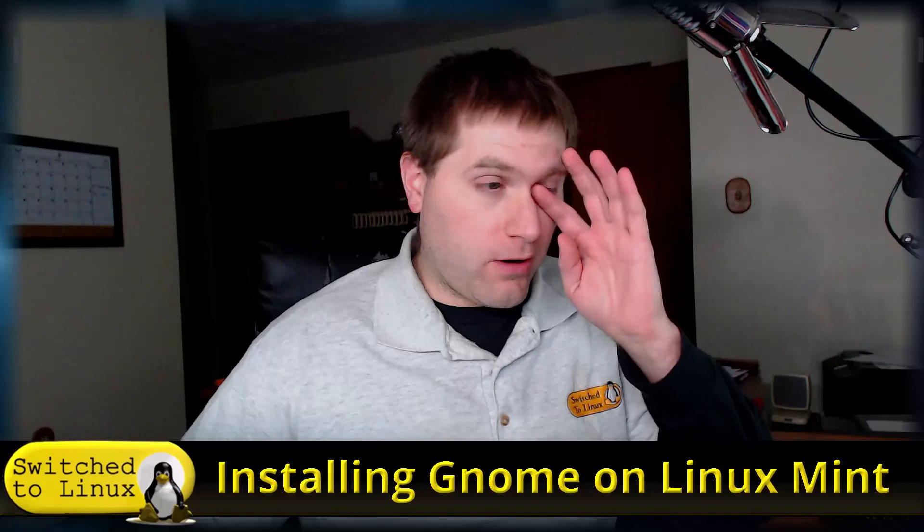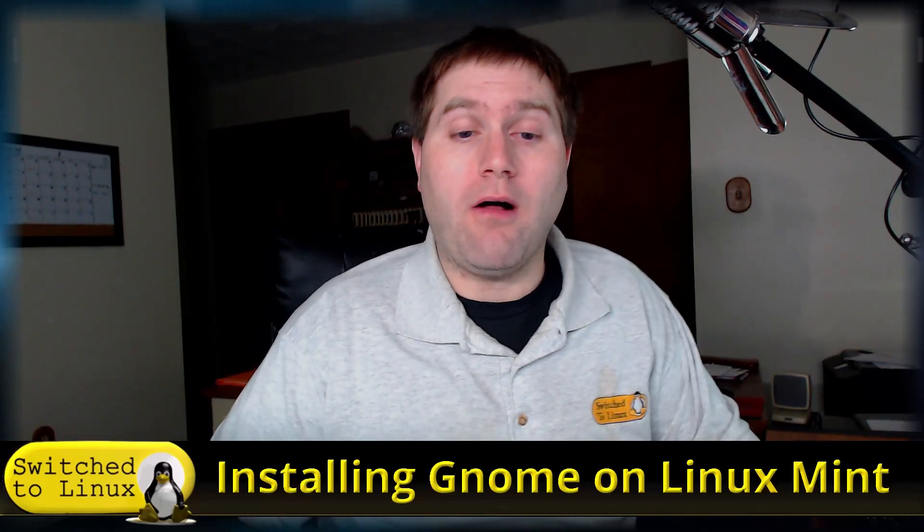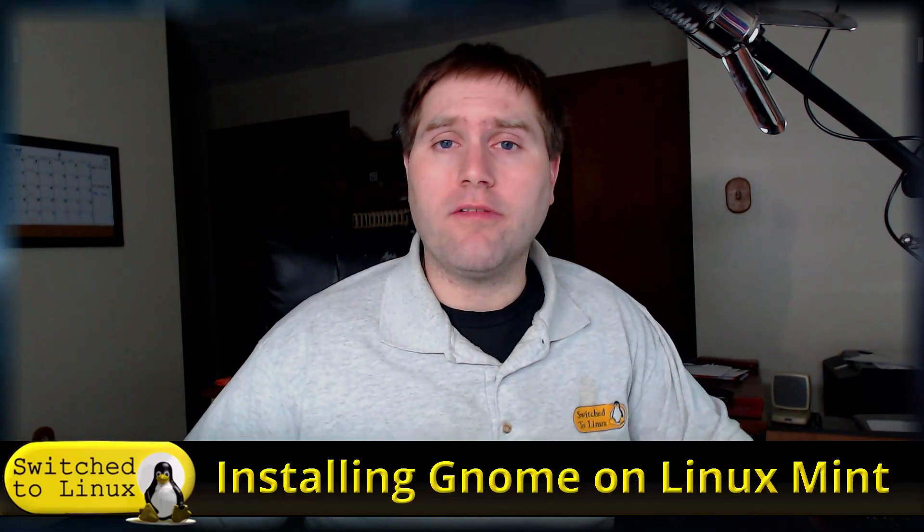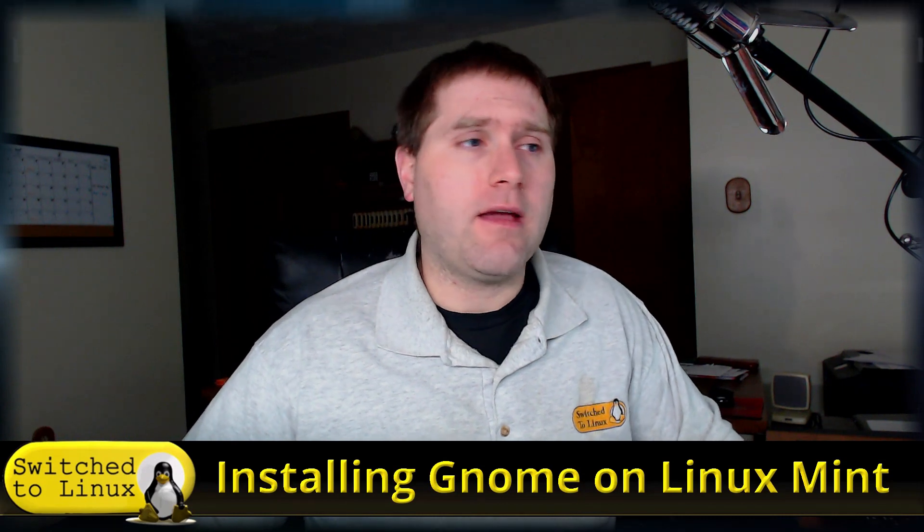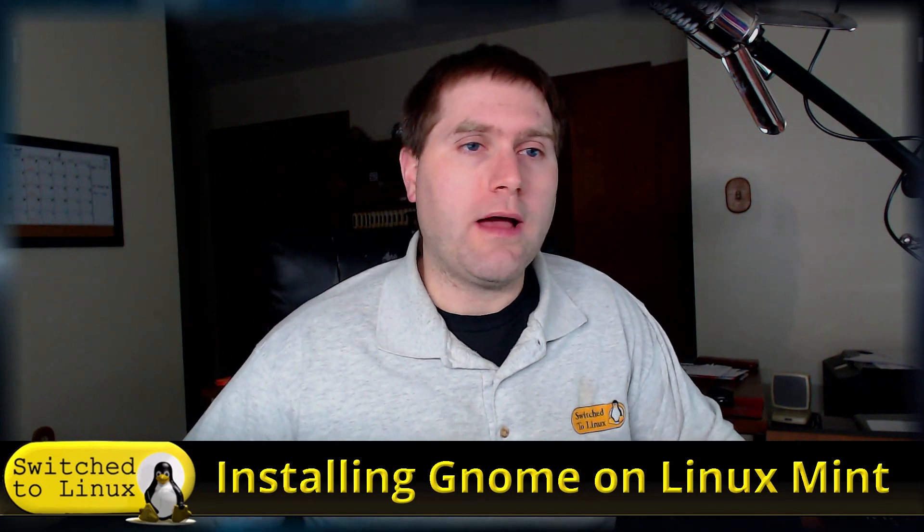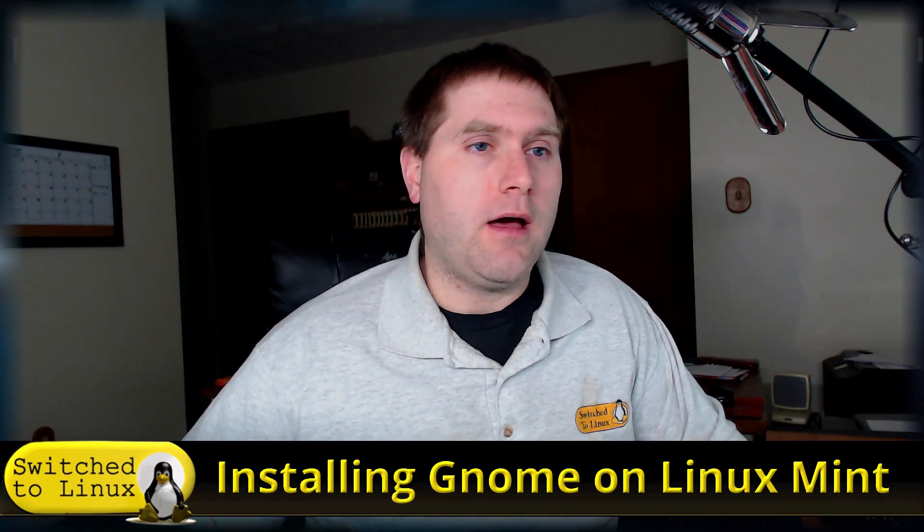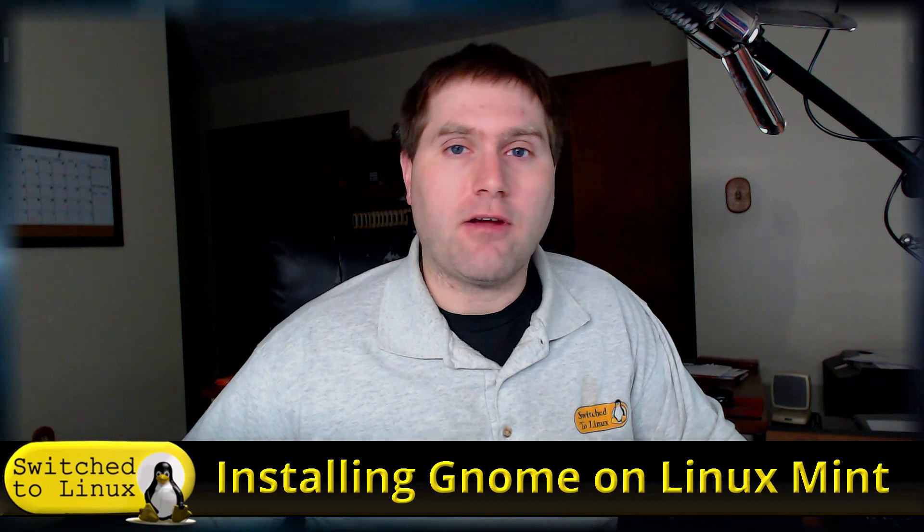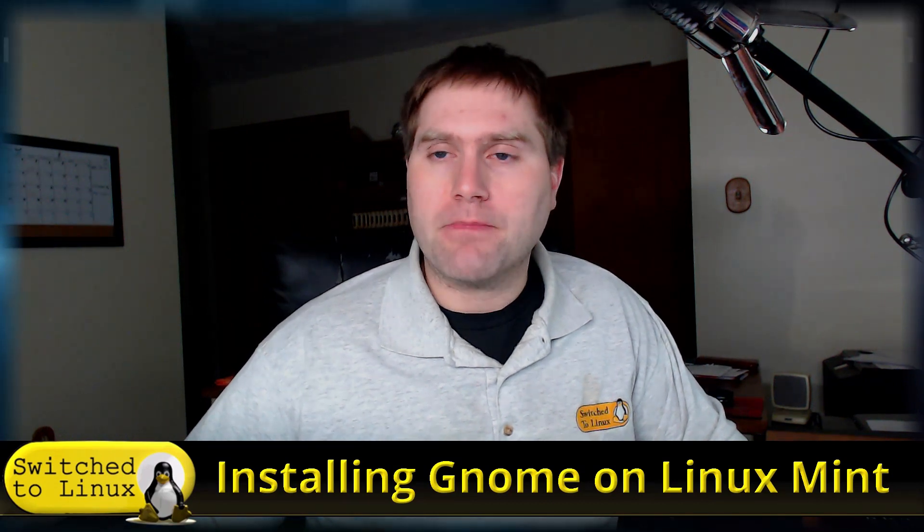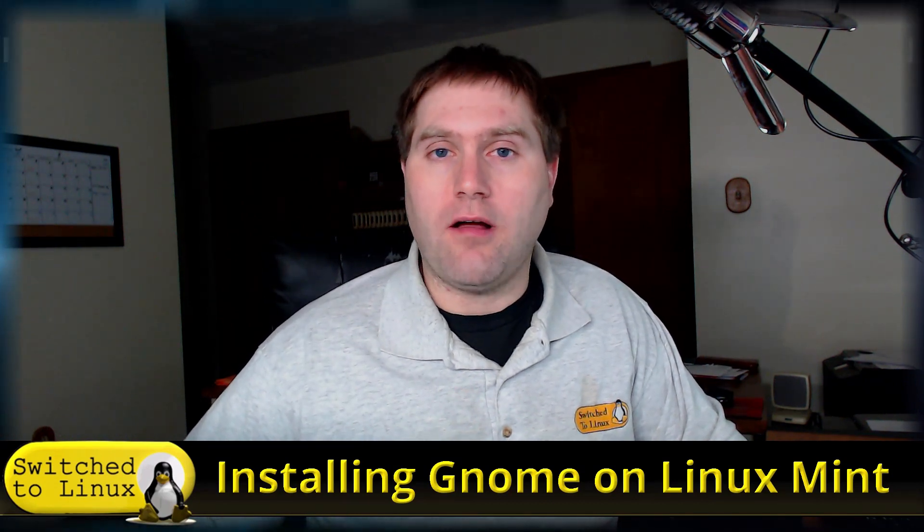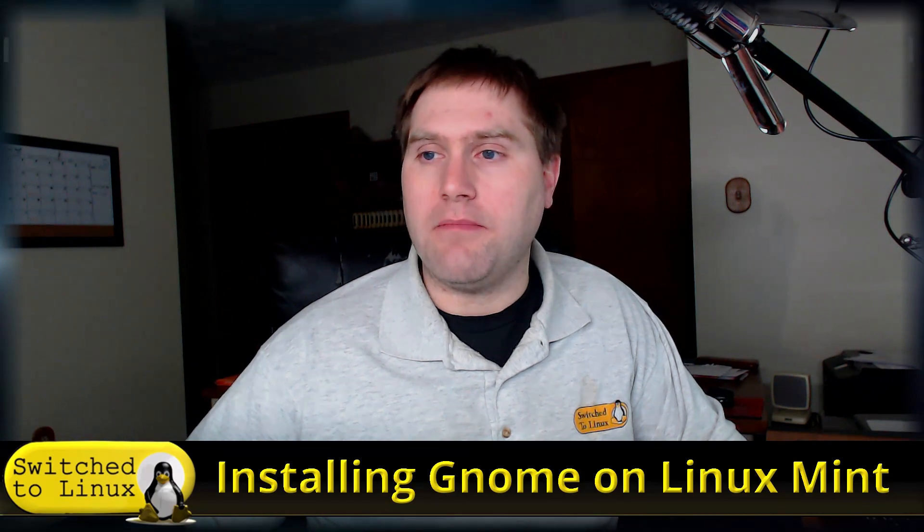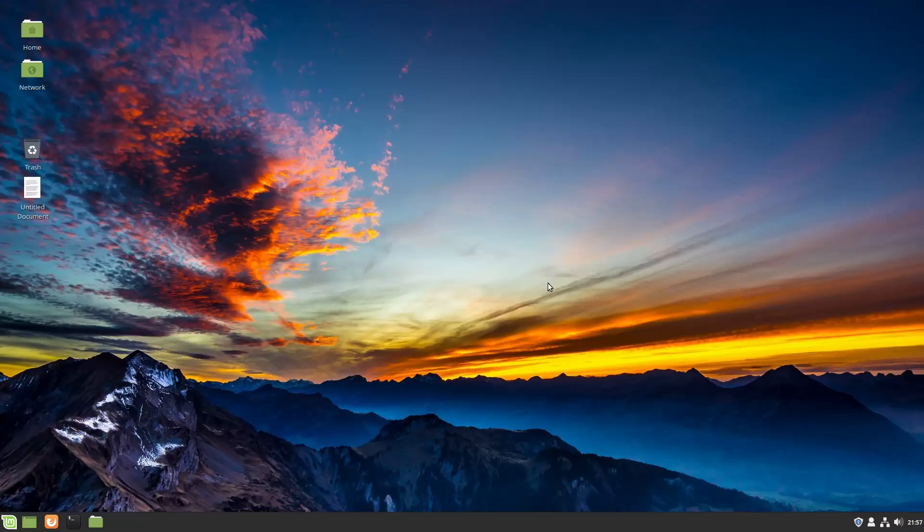It turns out that it works, and it actually works very well. Part of it may have been the kernel. So the first thing I'm going to do is walk through how to update the kernel, and then we're going to install GNOME on top of Linux Mint Cinnamon. We are using the 19.1 beta for this video.